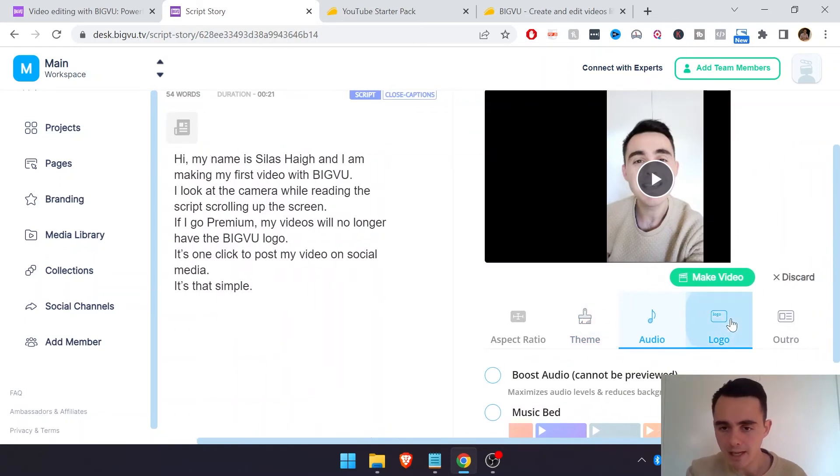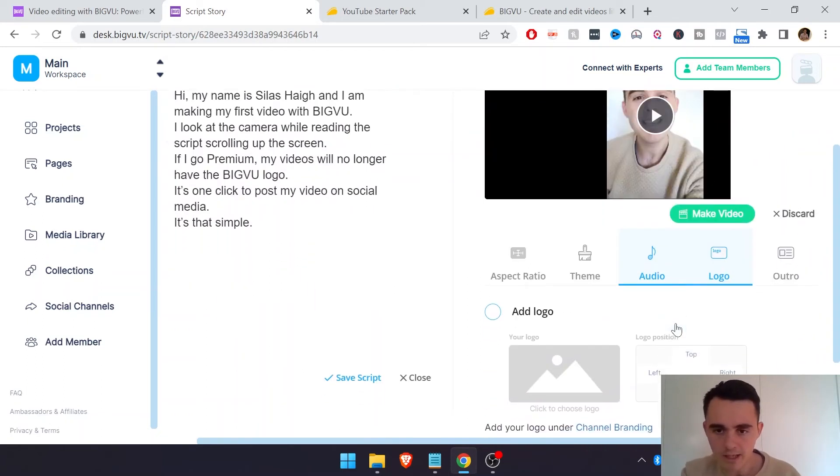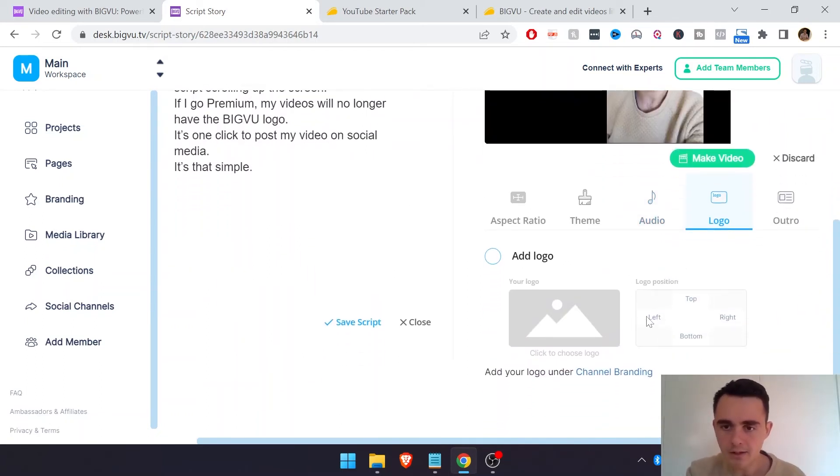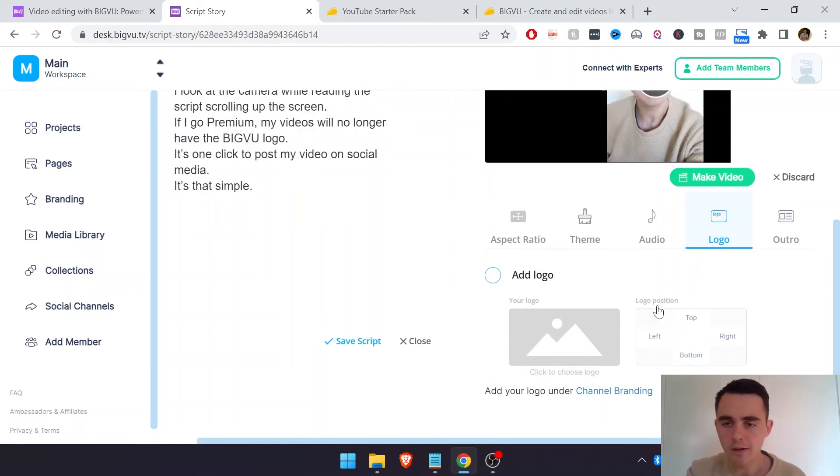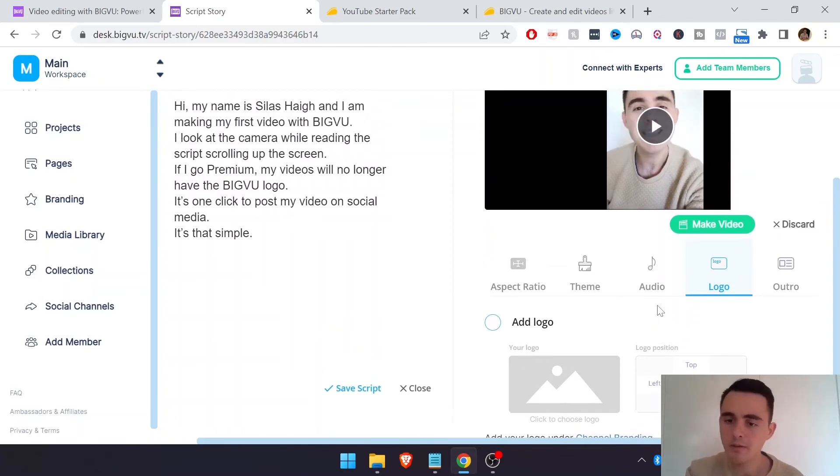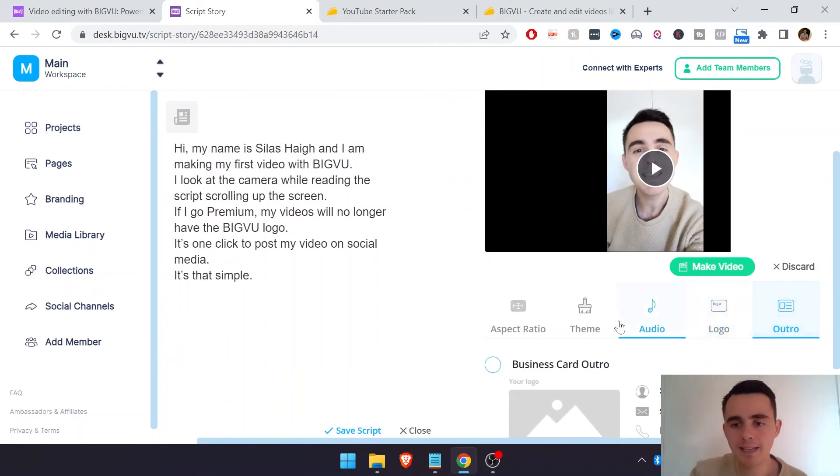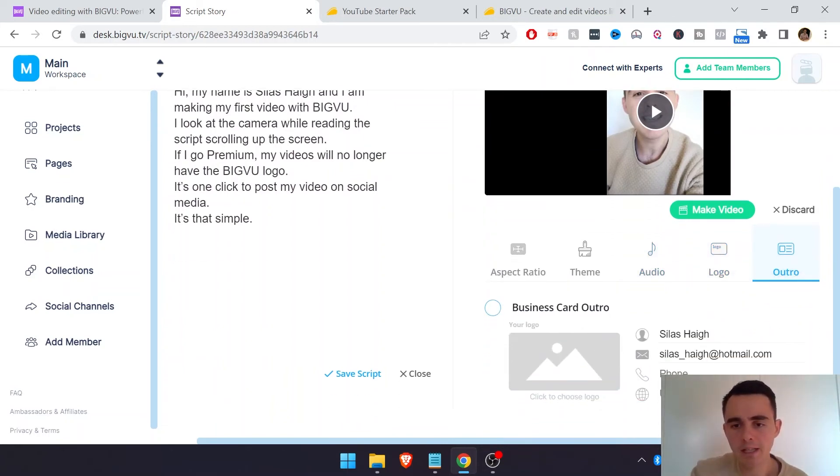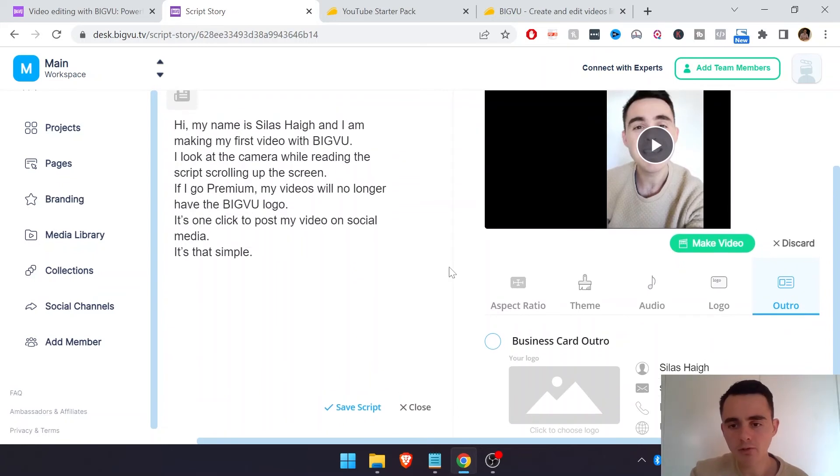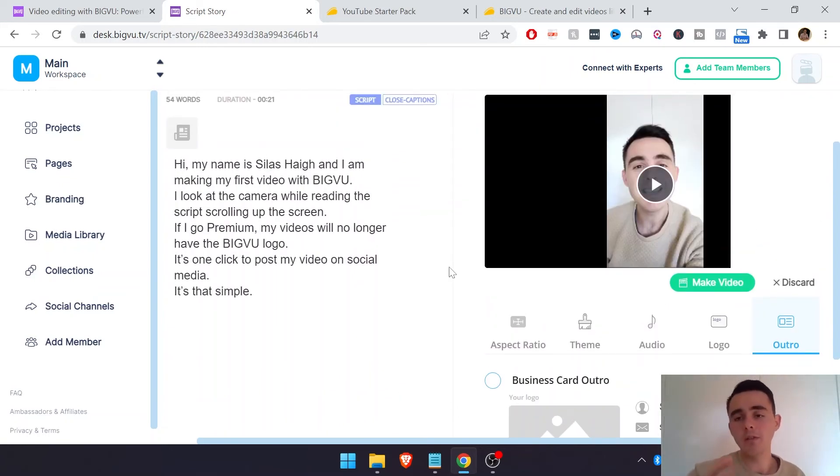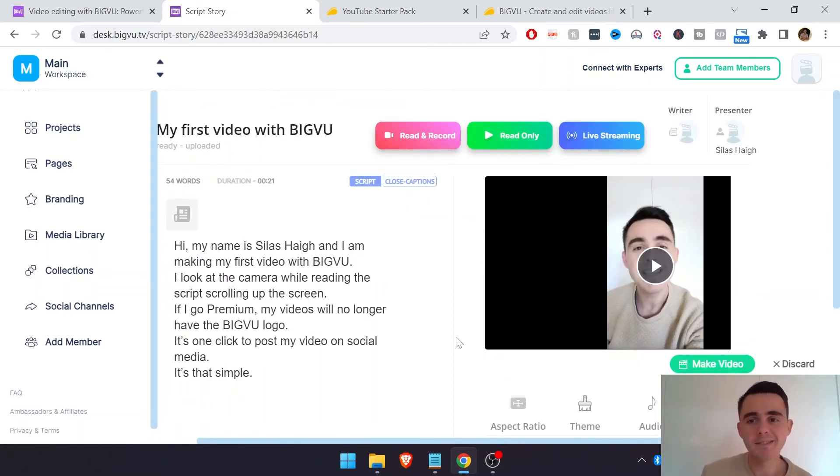You can add in your logo here too. And then you can just select where you want to add in the logo if you want it at the top of the video or wherever. And you can also even add in your outro. So they call it like a business card outro. So you can even add that to your video as well. So cool features within the video editing platform, I guess suite of tools that BigView offers.